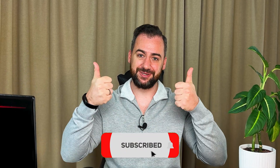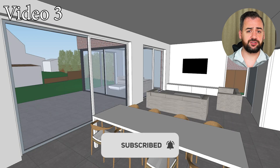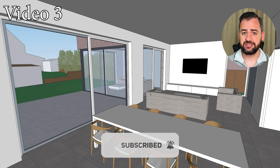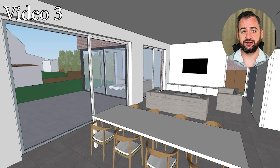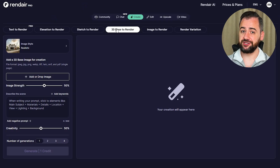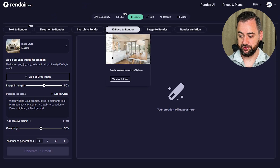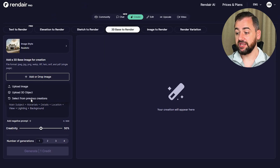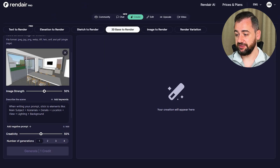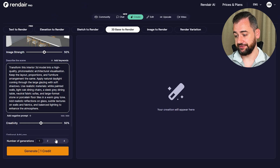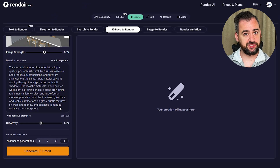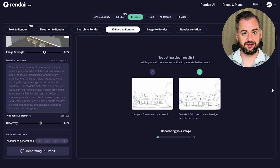Before we move on to another video generation, if you are enjoying this video, please comment, subscribe and give it a thumbs up. With video number three, we are going back to the standard 3D image of an interior. We are going to the 3D base to render function, uploading our image, putting the prompt in, and I'm happy to keep the image strength and creativity both at 50%. We are going to generate three images — let's see the results.